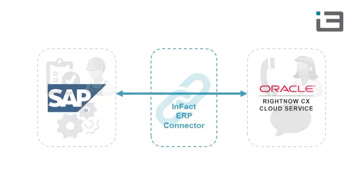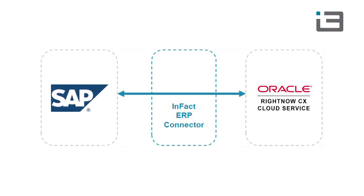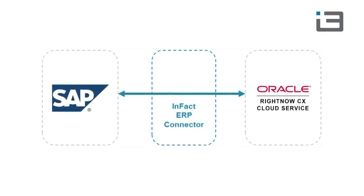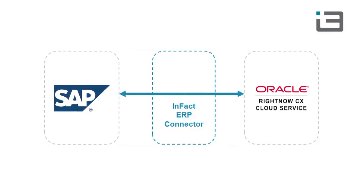In this video, we'll see it being used to integrate Oracle Service Cloud with SAP ERP.